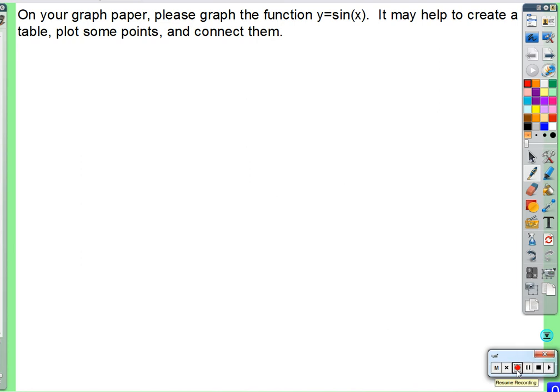I want you to draw a graph of y equals sine of x. We're going to concentrate on the graphs of sine of x, cosine of x, and tangent of x. For the sine and the cosine, we're going to find the amplitude, and then for all of them, we're going to find the period.